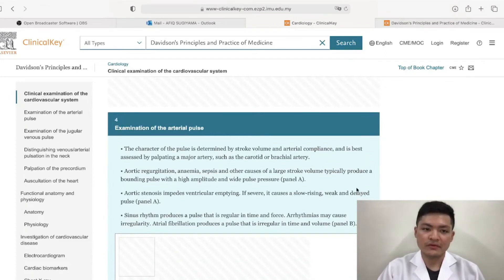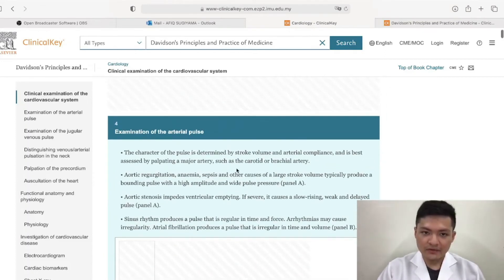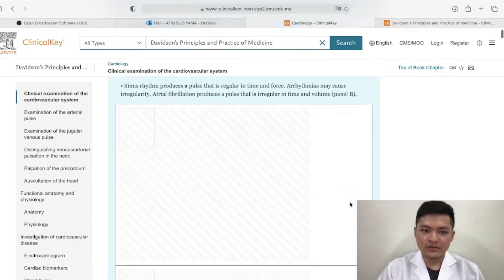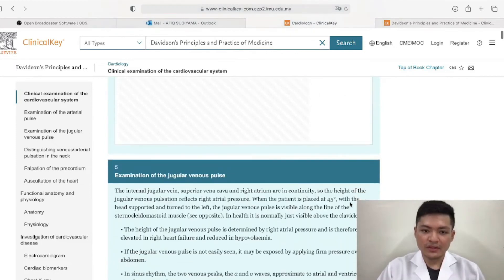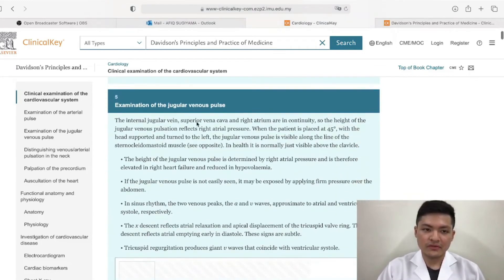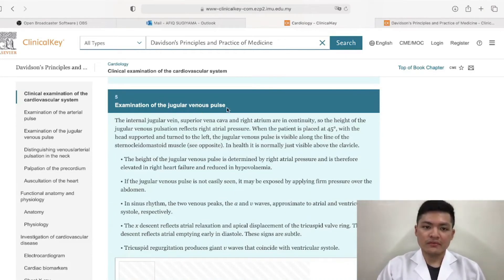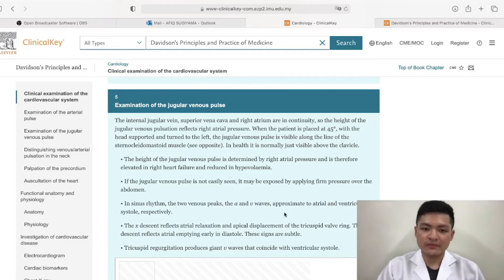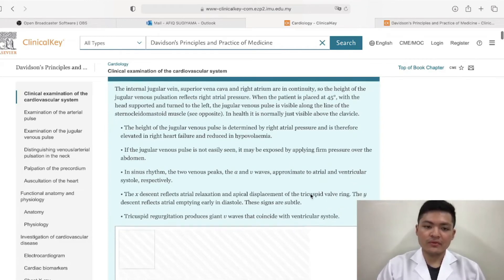I apologize for that. However, the information is still there. Let's go on to, for example, the examination of the jugular venous pulse — JVP for short. As you can see, it's very lengthy and very descriptive and they basically explain everything you need to know.